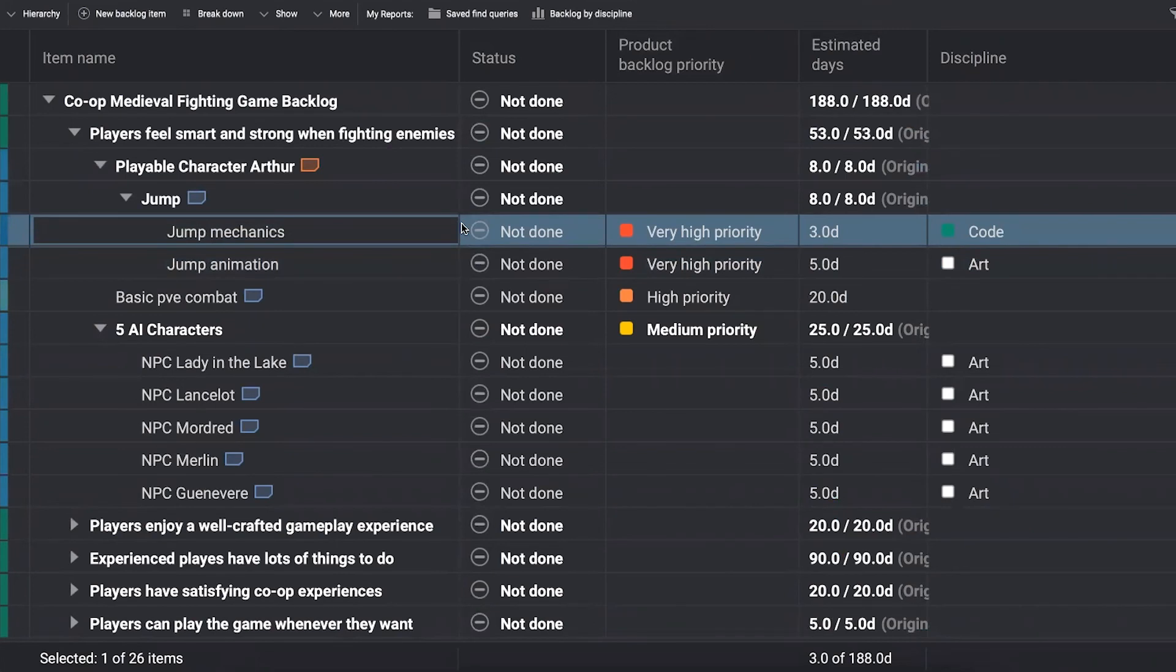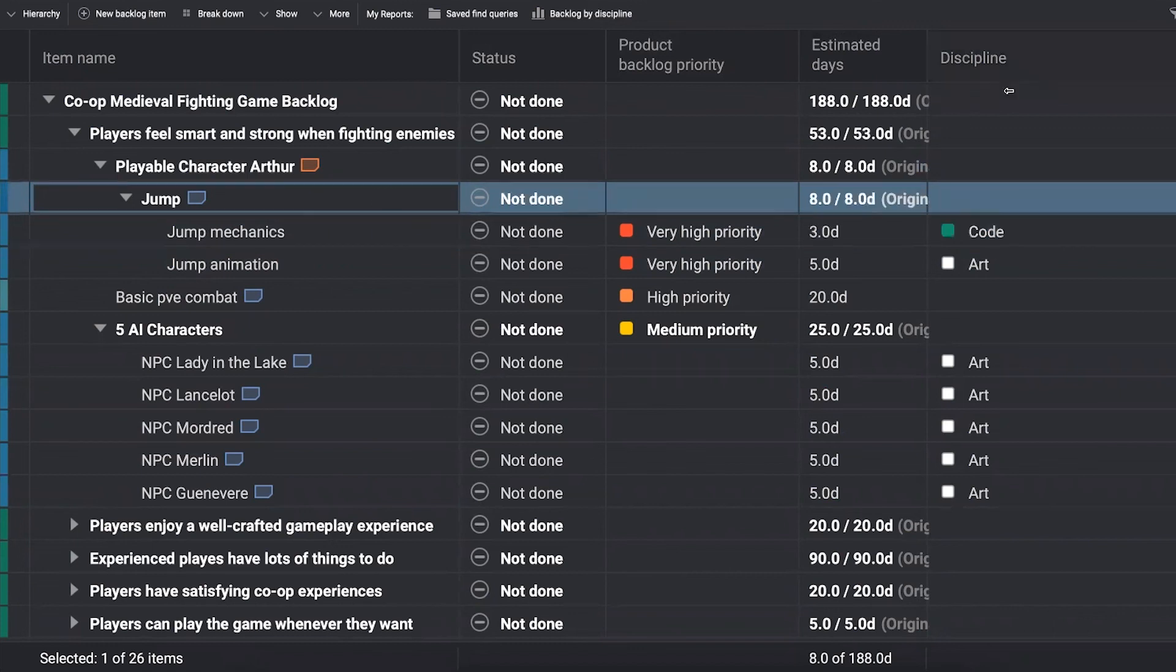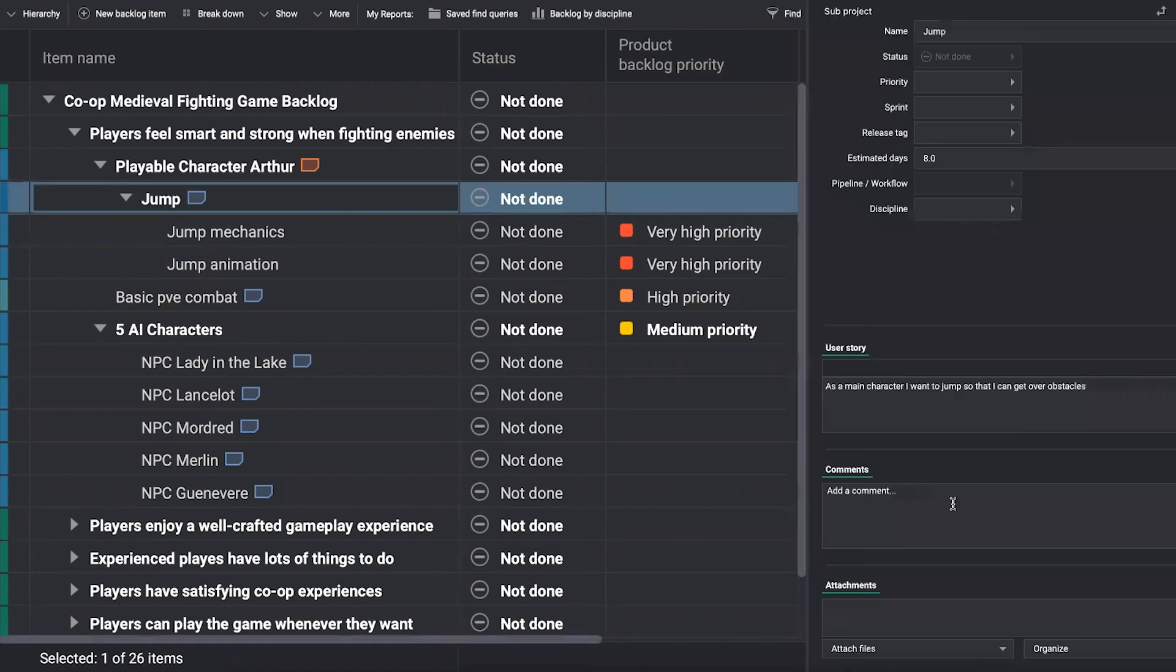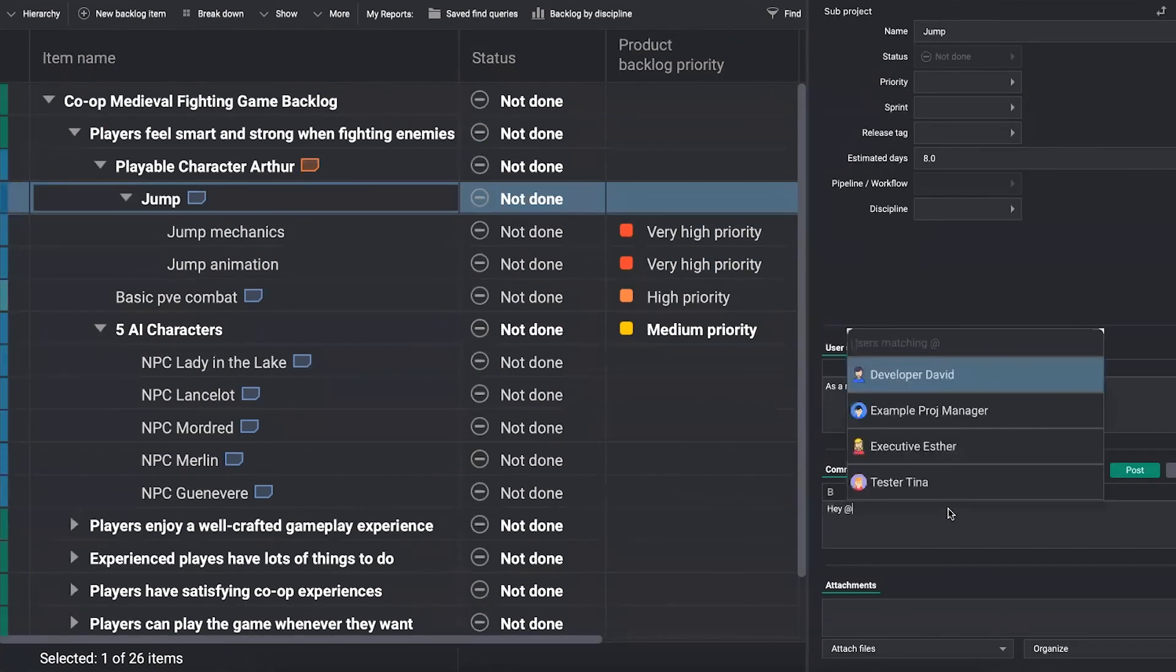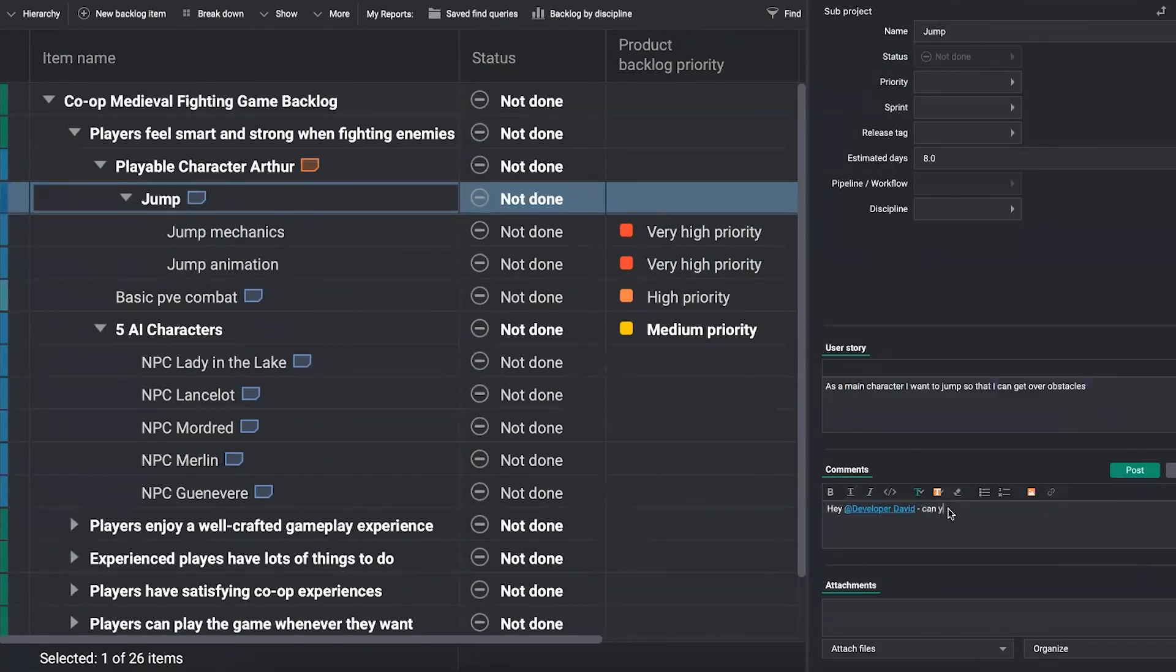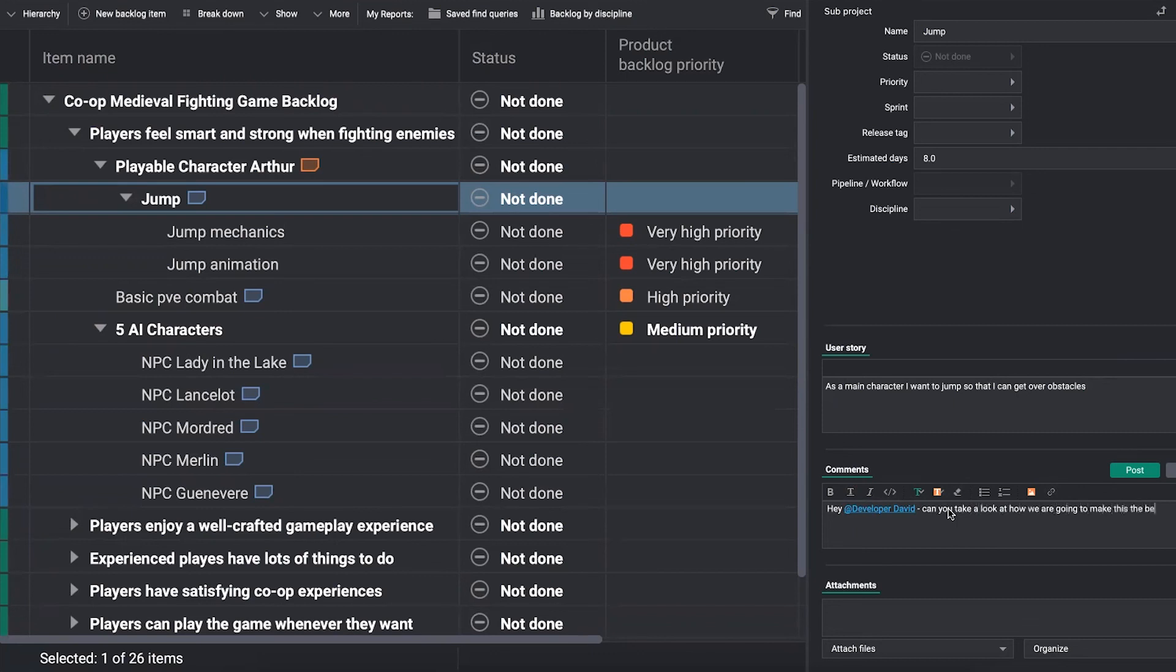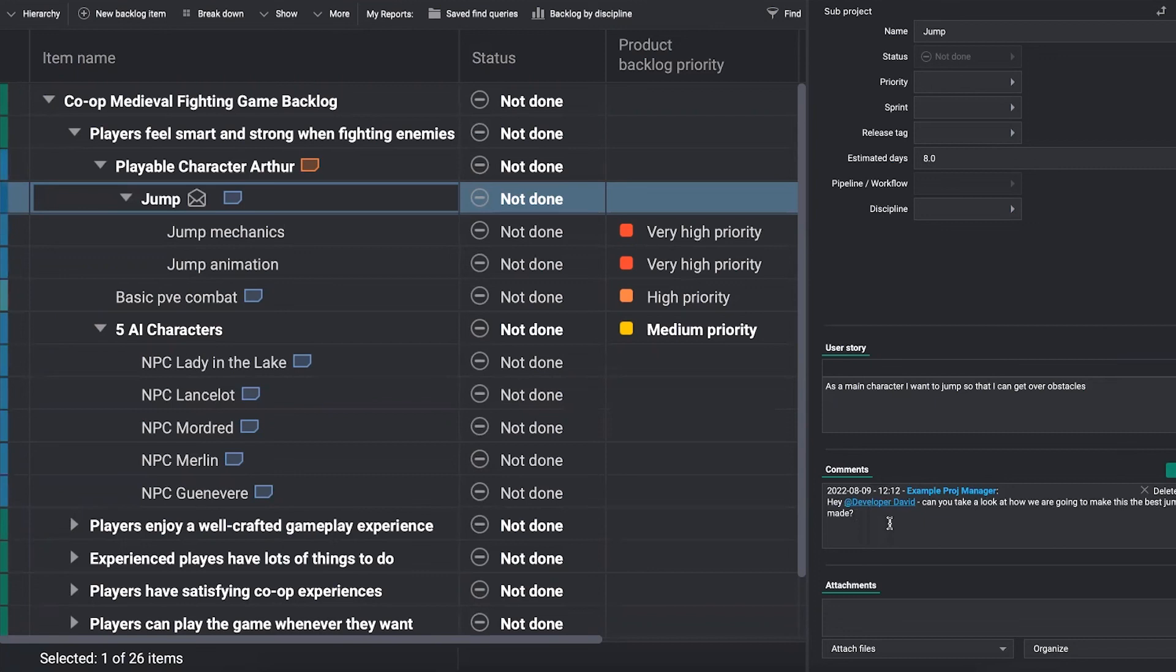Now, backlog management alone is no fun. So it's also about encouraging your team to participate here and be involved in the work that you're doing. So they can go in and they can comment on things and say, hey, developer David, can you take a look at how we are going to make this the best jump ever made? And now David gets a notification and you can have a conversation here back and forth about certain ideas that you have.